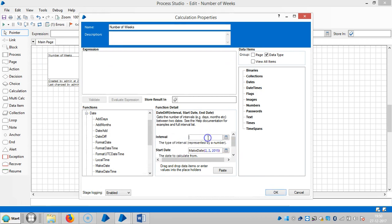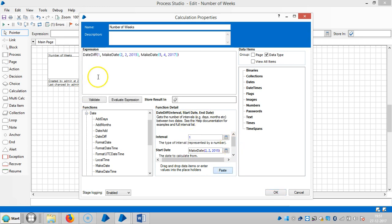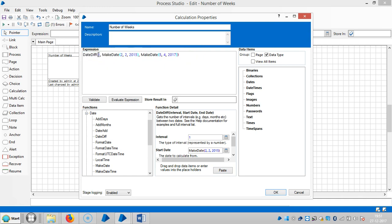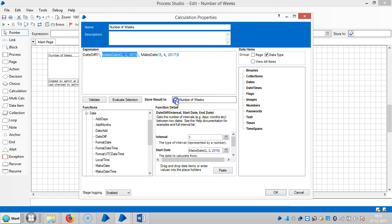Select an interval of 1. Again it requires to paste it. Now you can see the expression here: date difference, the interval is 1, and it's the starting date and ending date in number of weeks.